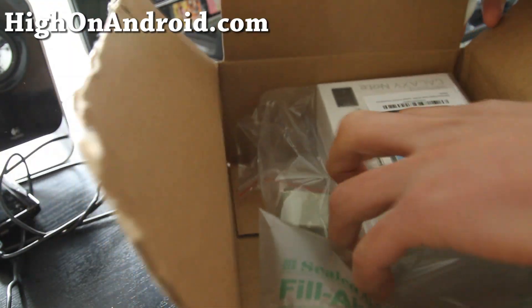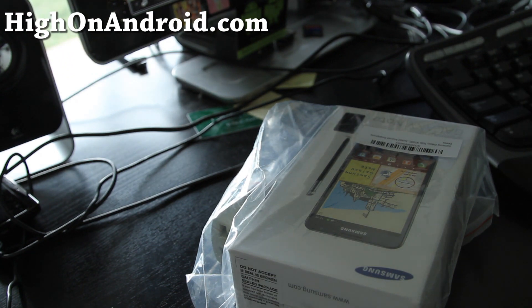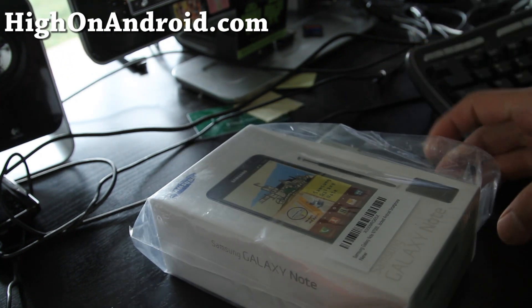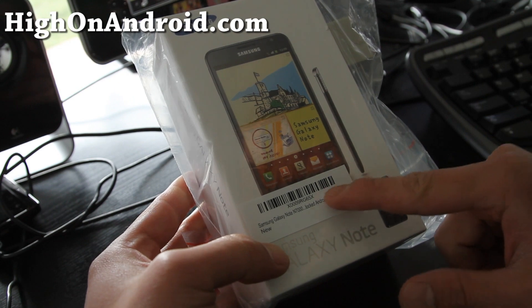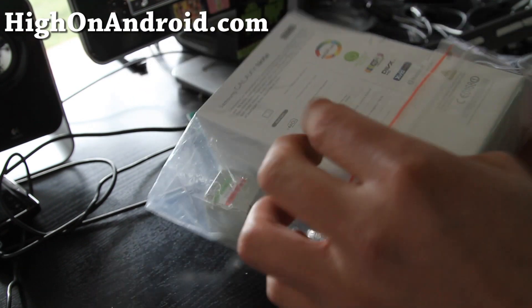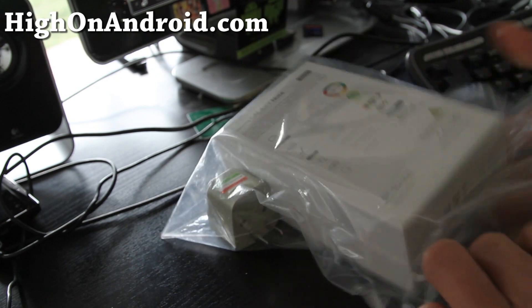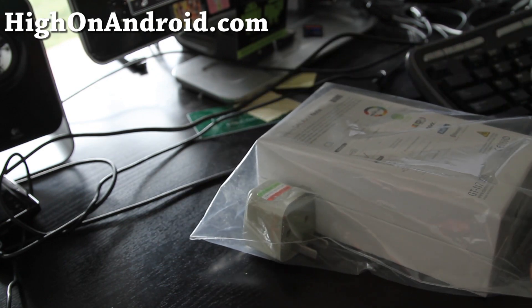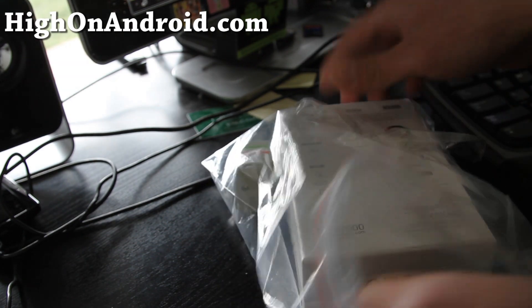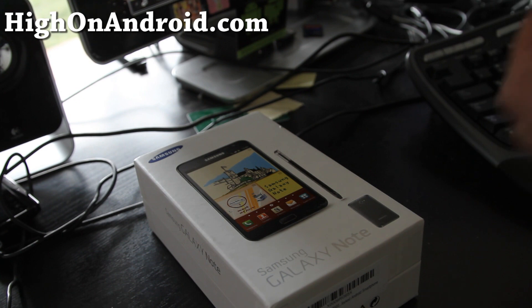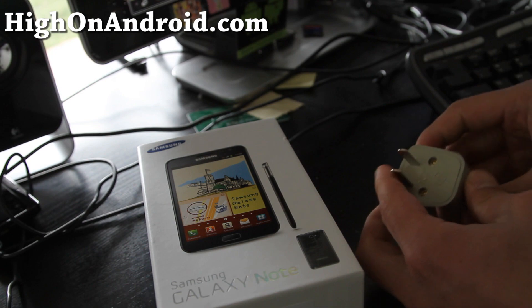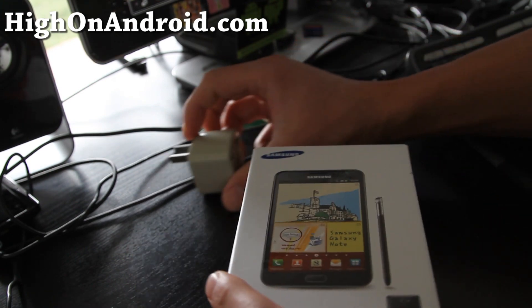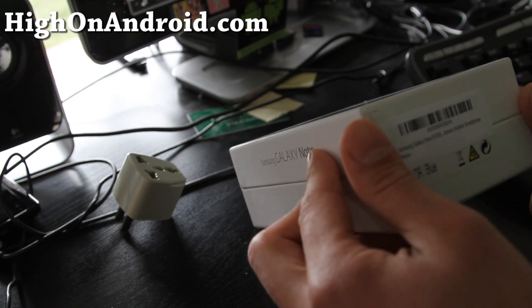It comes in a small box. This is the international unlocked version. It says locked, but they took it out so it looks like it's locked. This is the 16 gigabyte version, which is actually the one I recommend. It comes with a charging travel charger that converts to American standard 110 volt.